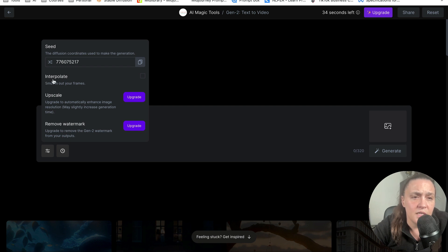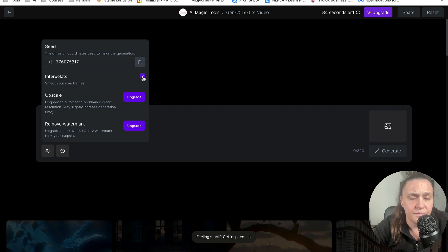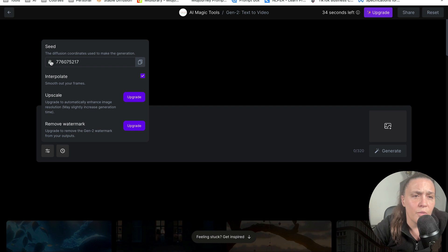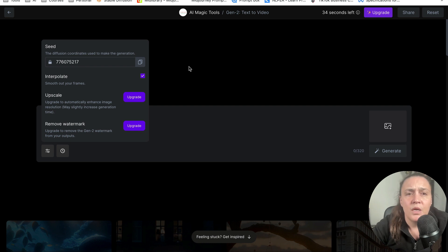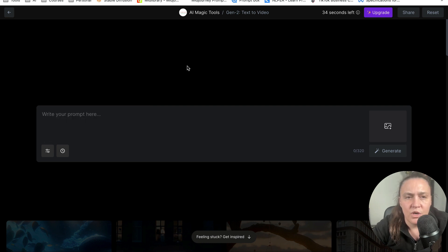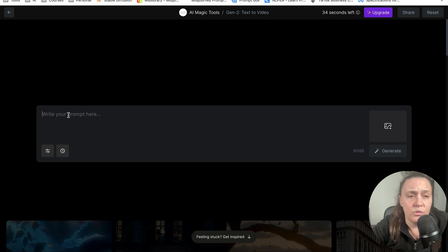Now, the interpolate is to smooth out your frames and I'm going to have it on. And also, I'm going to lock my seed just in case I want to create more videos like this one with the same characters. So that's about it. And then I'm going to write my prompt.